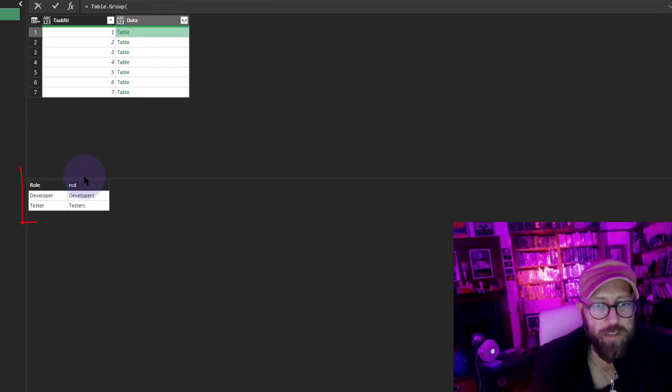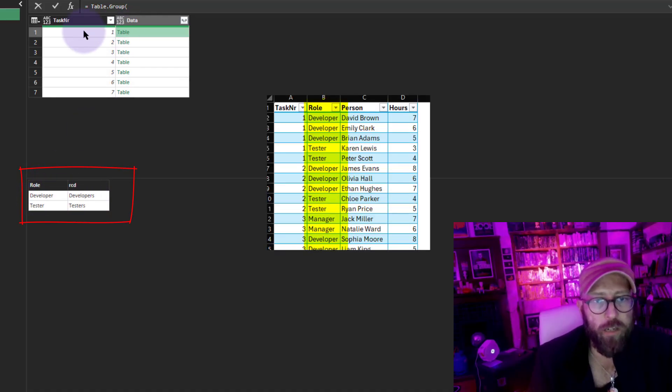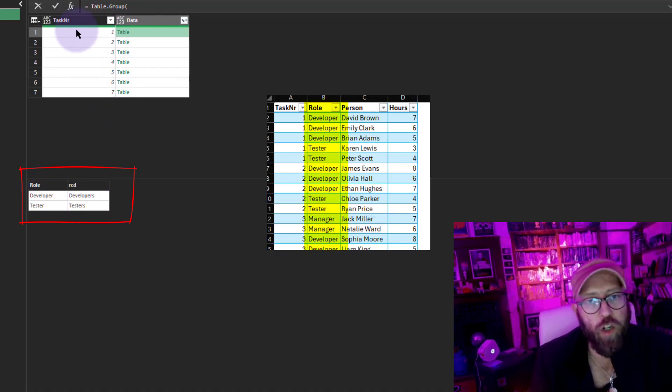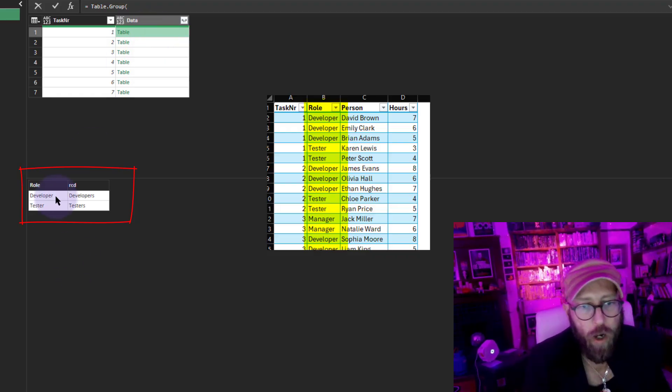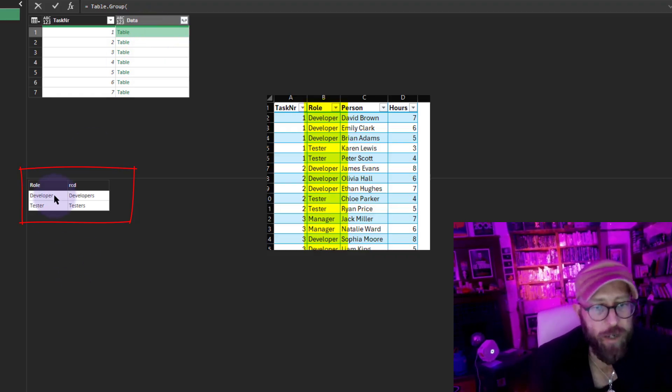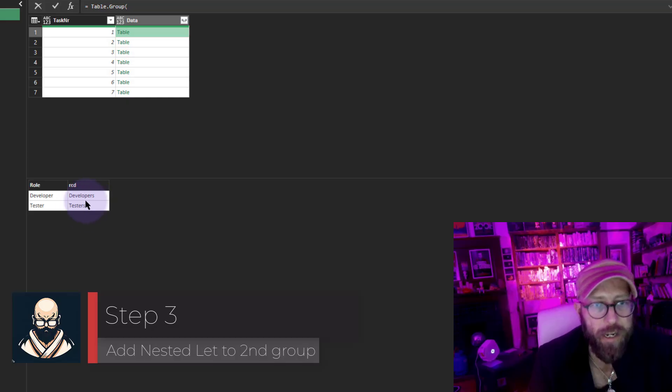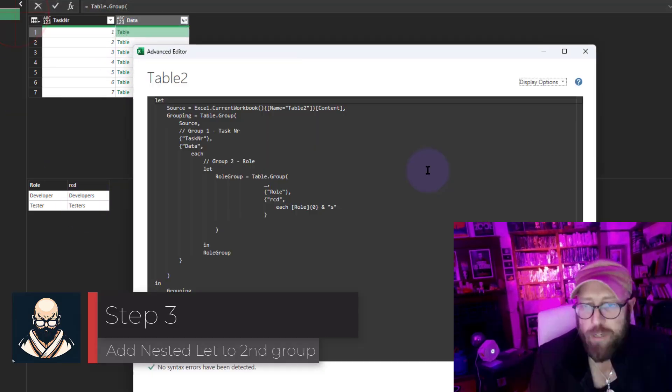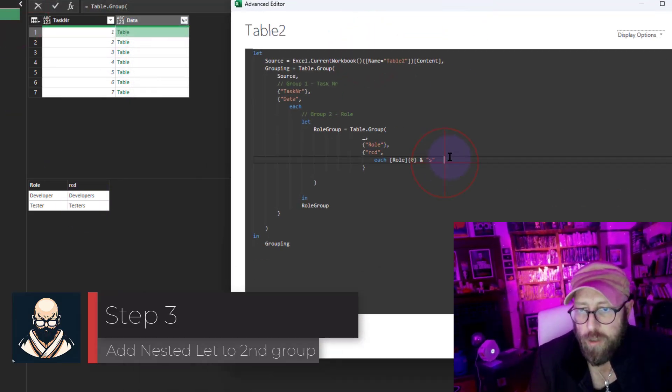We basically just now returned—we have our main table grouping by task number. But within the inner grouping per role, we have the role and the record, and we just appended that with an S. Let's go back to this.